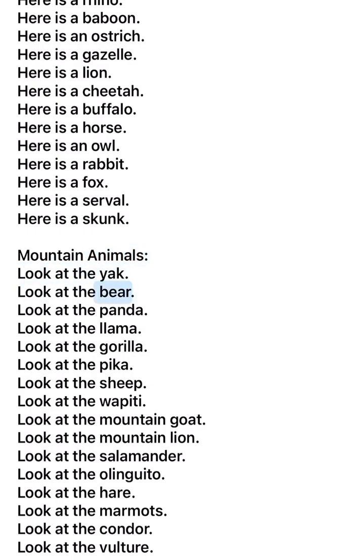Look at the bear. Look at the panda. Look at the llama. Look at the gorilla. Look at the pika. Look at the sheep. Look at the wapiti. Look at the mountain goat. Look at the mountain lion.